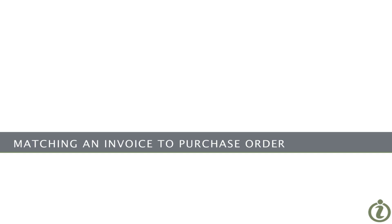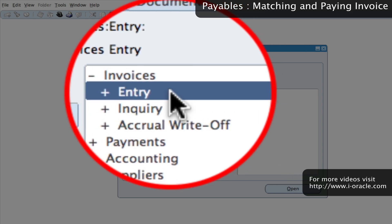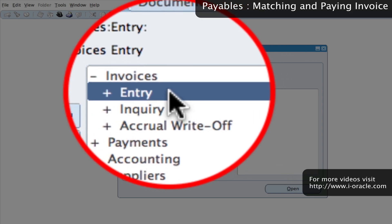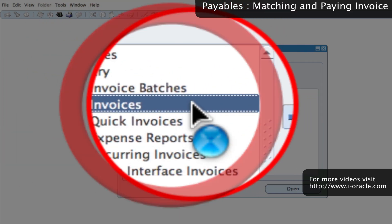In this video, we're going to enter an invoice and match it to a purchase order. In order to do that, we need to log in to the payables responsibility and then select Invoices, Entry, and Invoices.